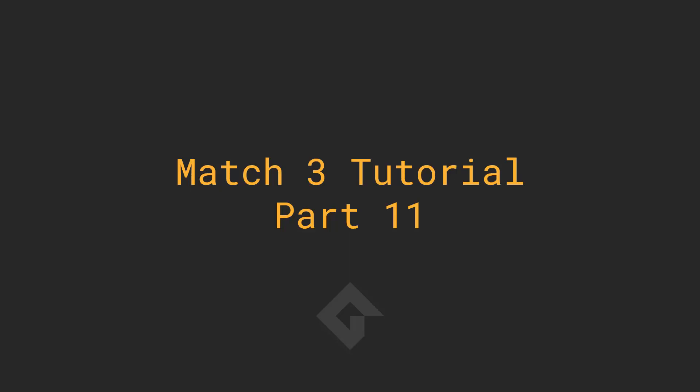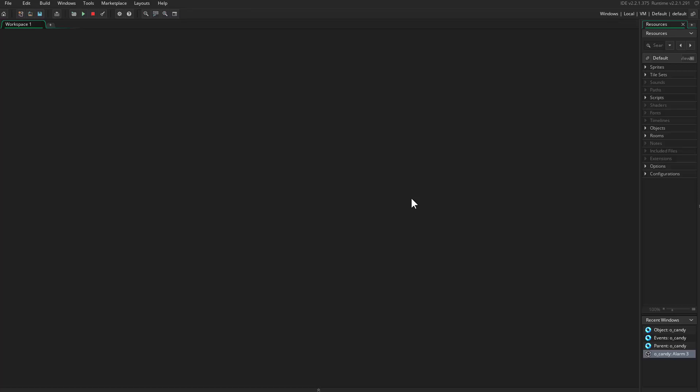Hello everyone and welcome to part 11. In this part we are going to do many exciting things. One of them is we are going to count moves and points, then we are going to fix some things and overall improve the game, because there's always room to improve.